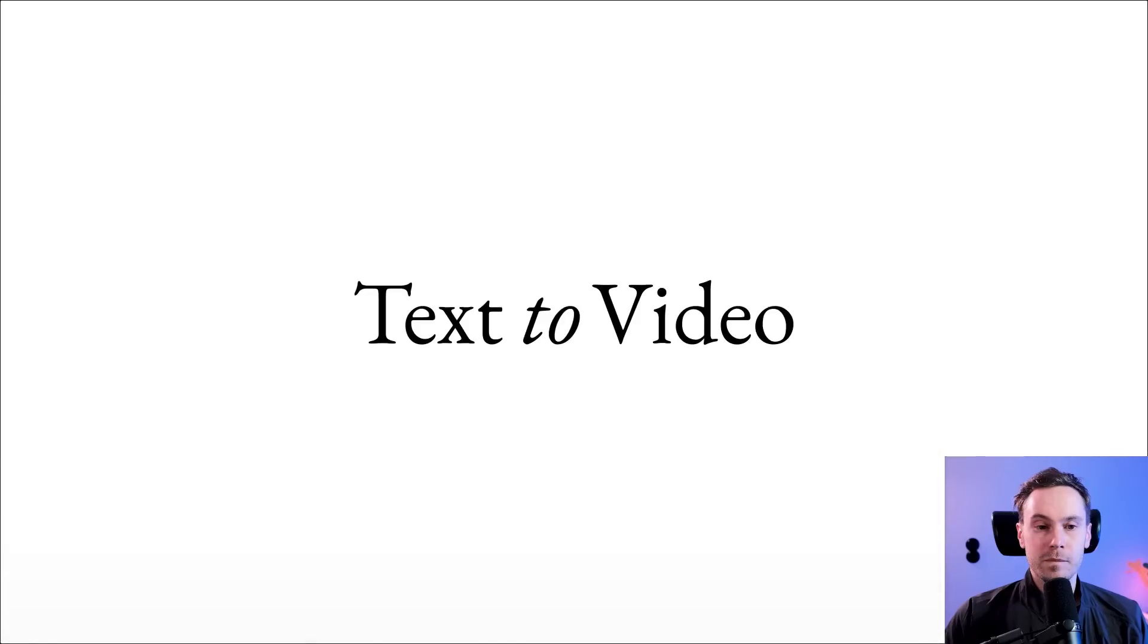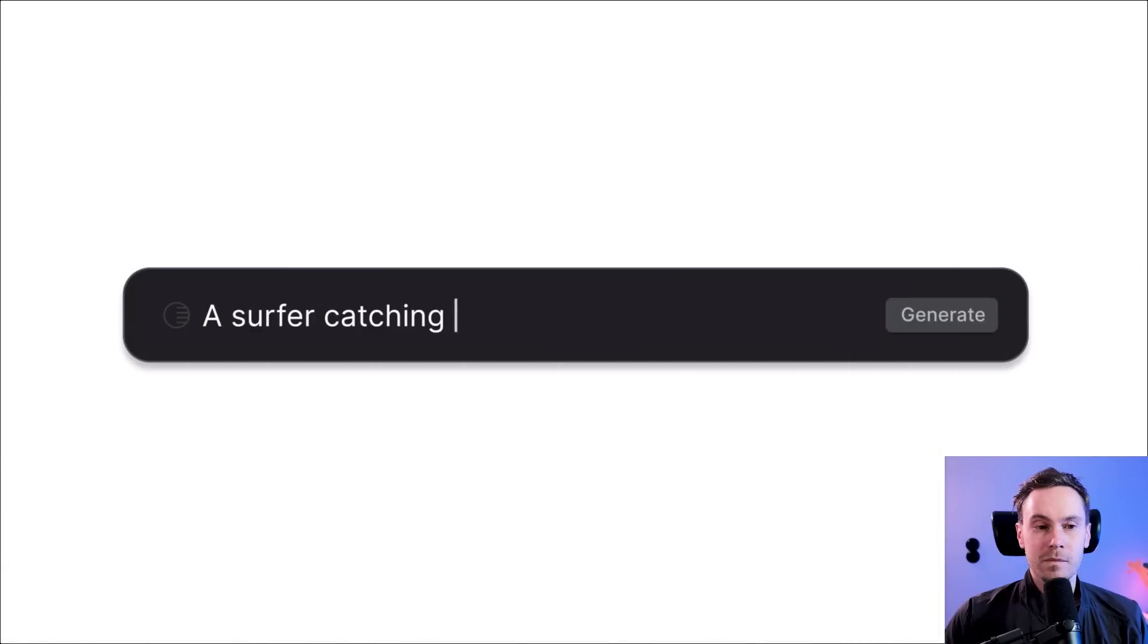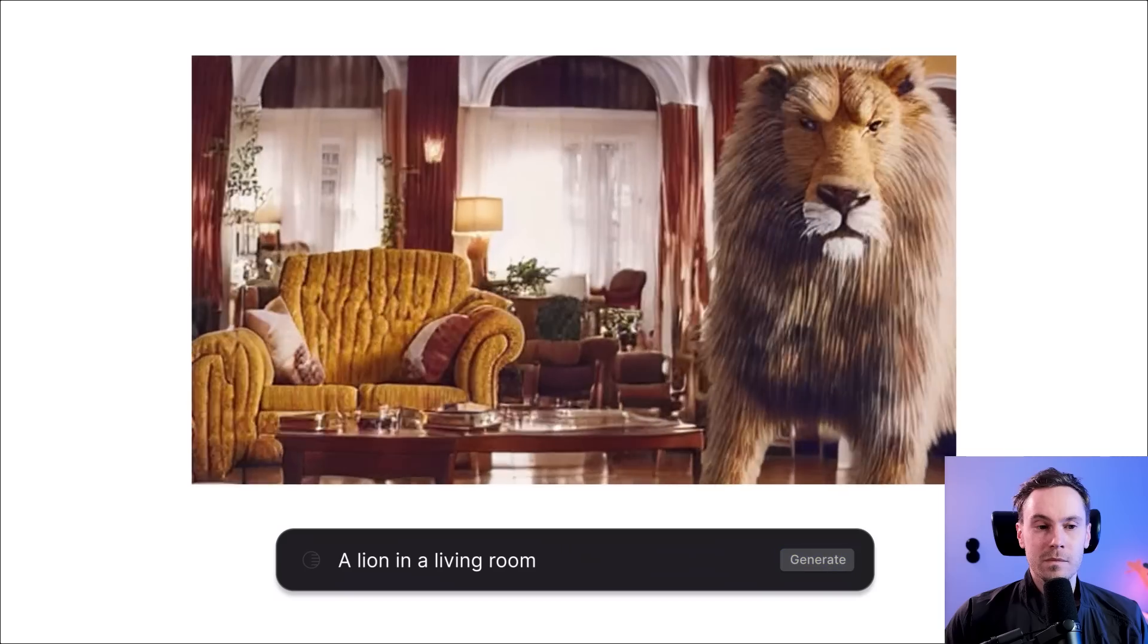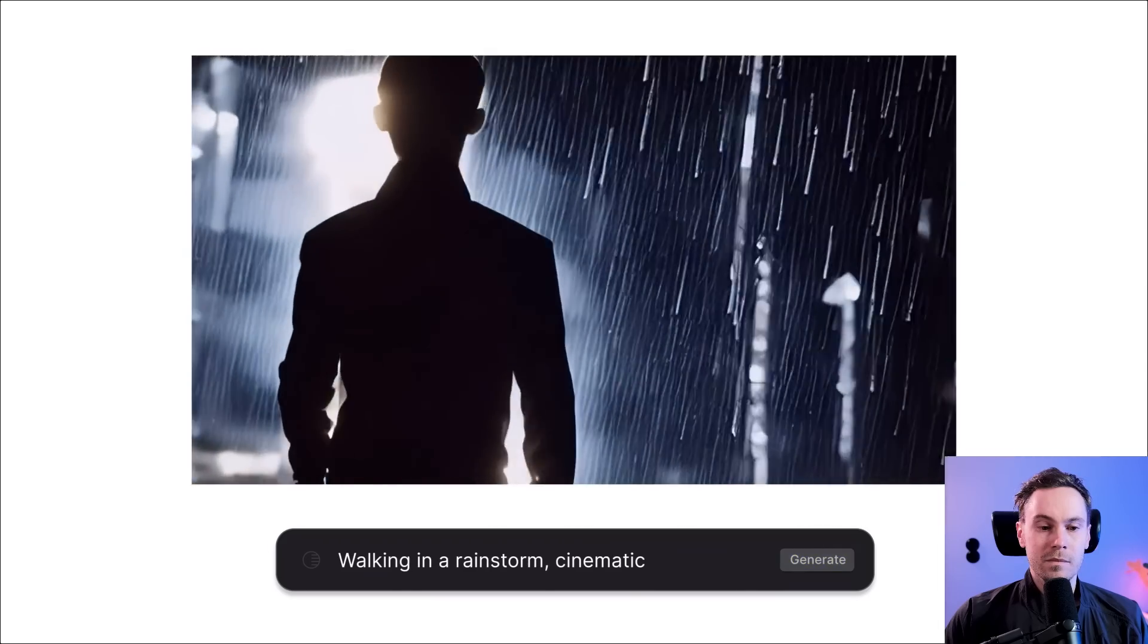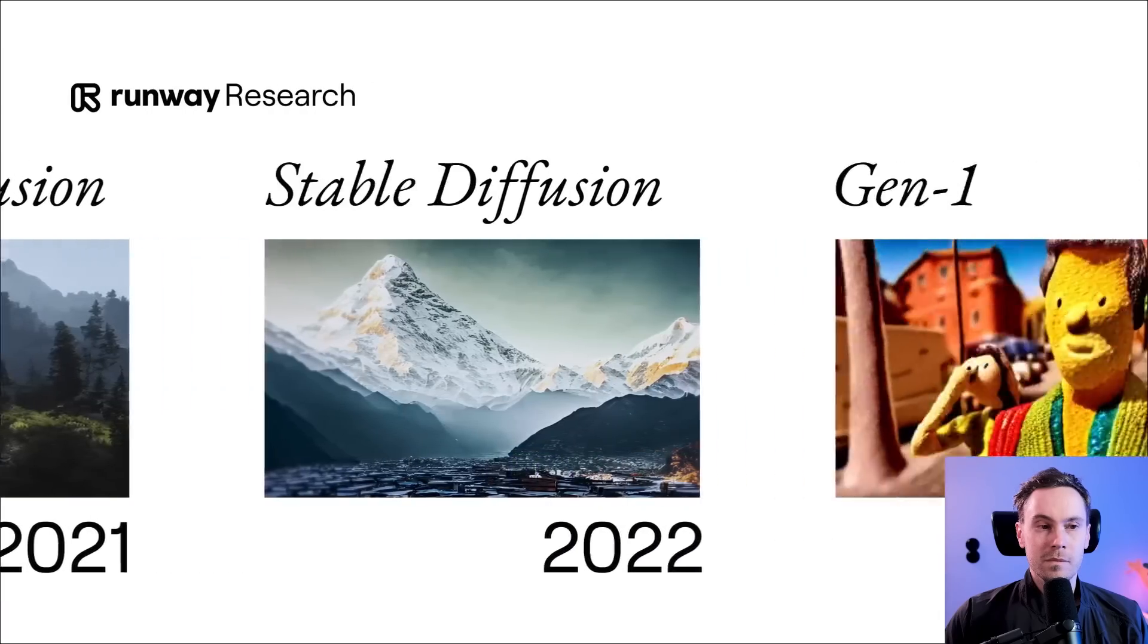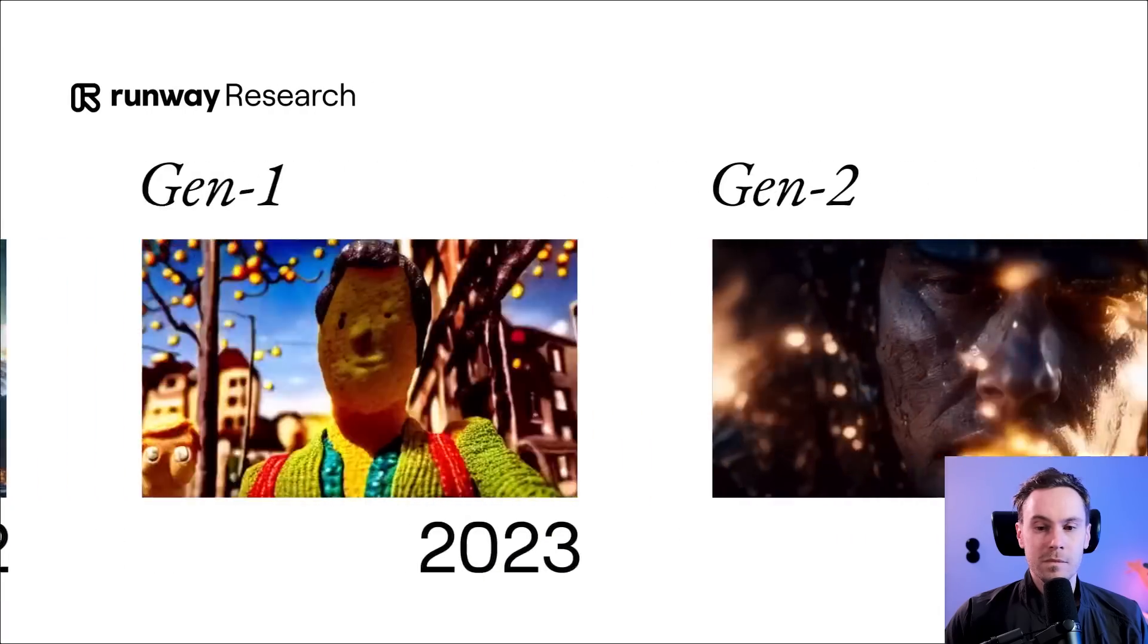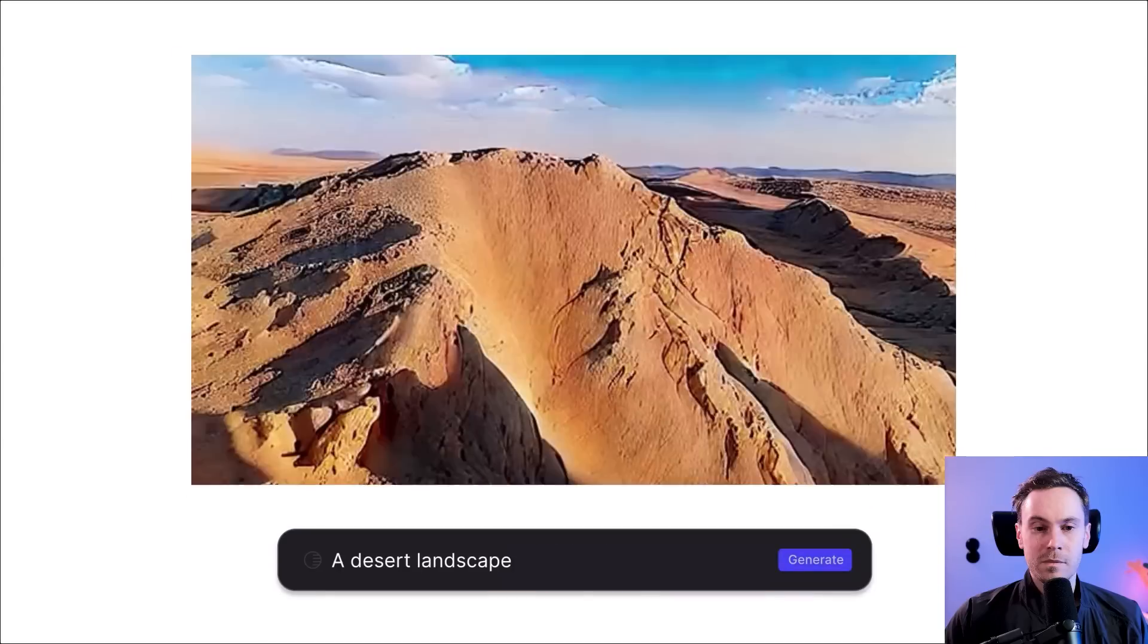We're excited to announce our biggest unlock yet. Text to video. With Gen 2. Now you can generate a video with nothing but words. No driving video. No input image. Gen 2 represents yet another major research milestone and another monumental step forward for generative AI.